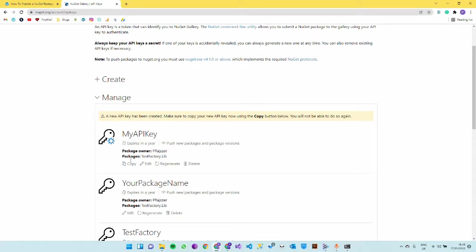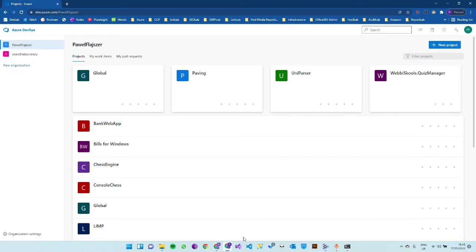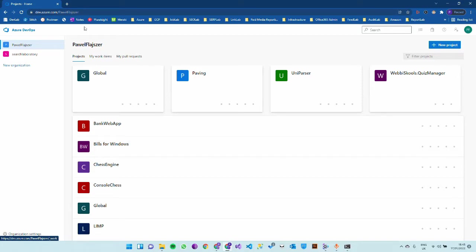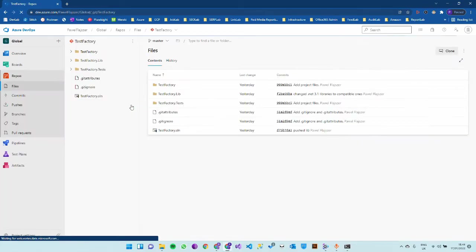Now I have a new API key. I can copy that key. The next step is going to Azure DevOps which is dev.azure.com and to your project. Mine is global.